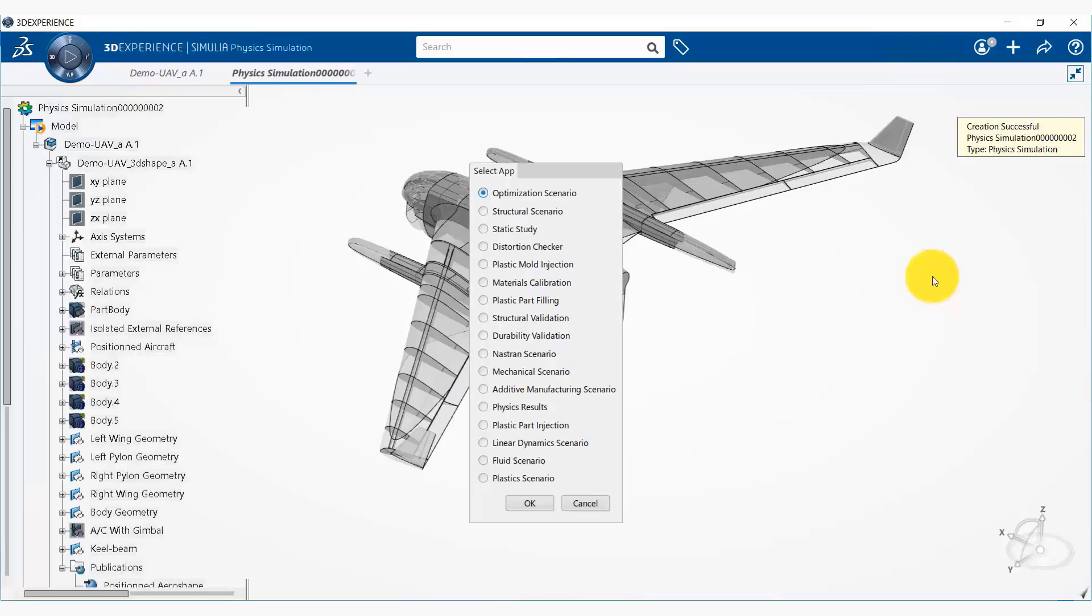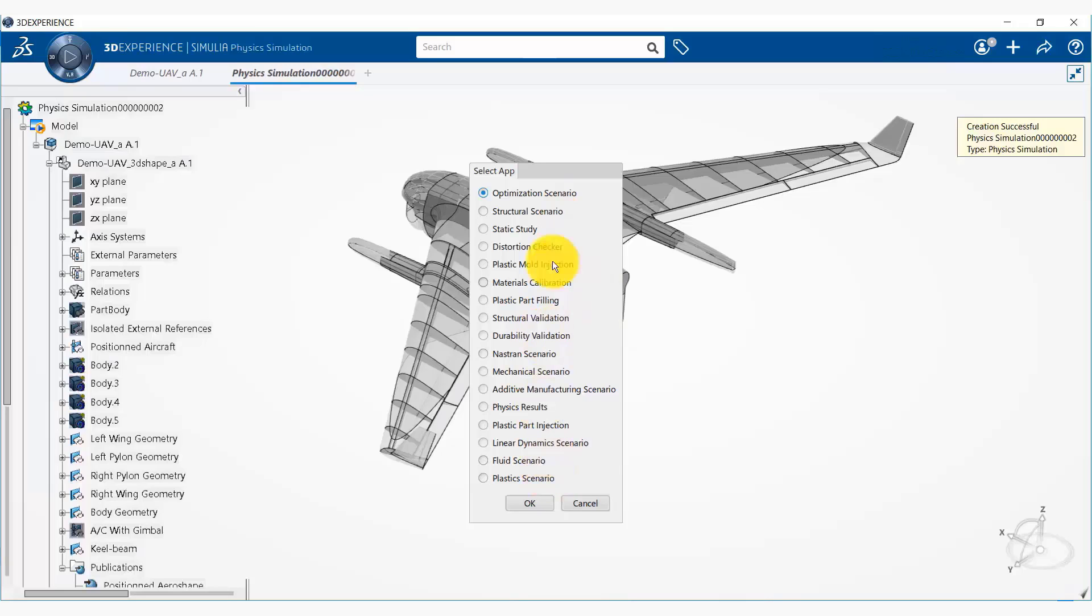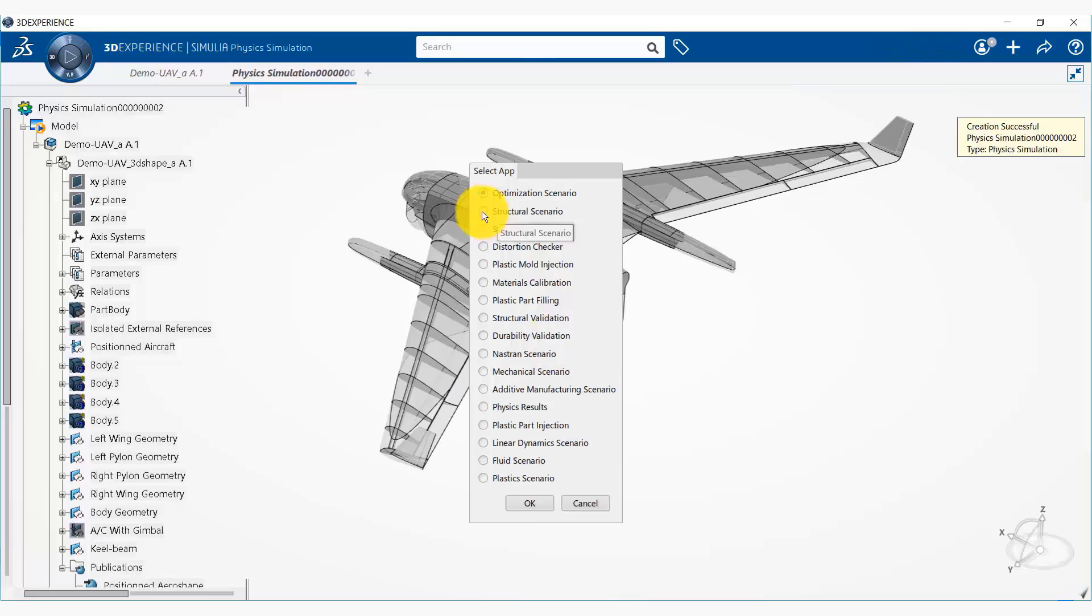Okay, now it's asking me what kind of simulation I want to create. So there are different types of simulations that are available. We simply need to create a structural scenario simulation.